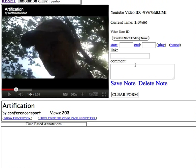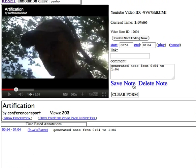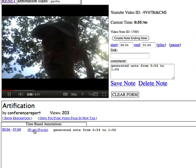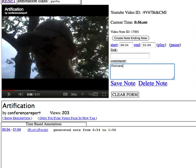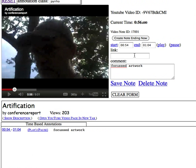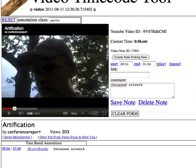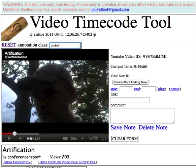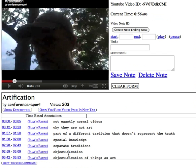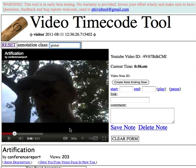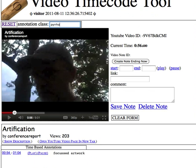Let's say I wanted my own notes — I can just name a class and all the global notes disappear. So I seek to about 1:04 and hit 'Create Note Ending Now' — there's the note, and it just puts in a generated message. When I play it back later I can go 'oh, it's about focused artwork' or whatever it was. I did the previous one in the global class, and you can get that whole list back. I'm going to add usernames so you'll have notes only you can edit, with the option to share note sets and work on them in groups.